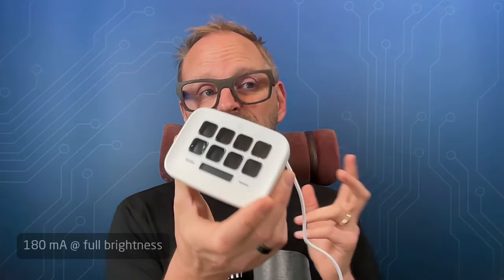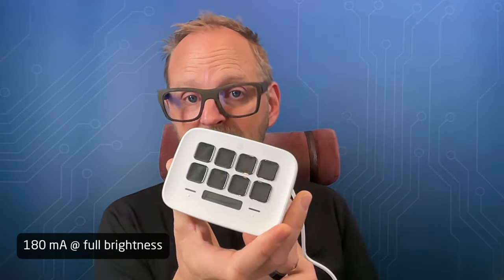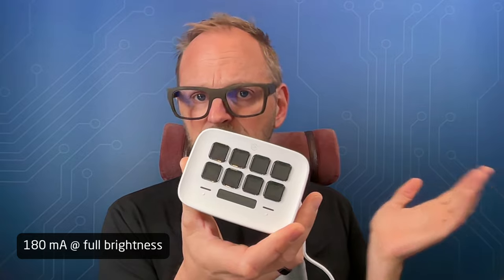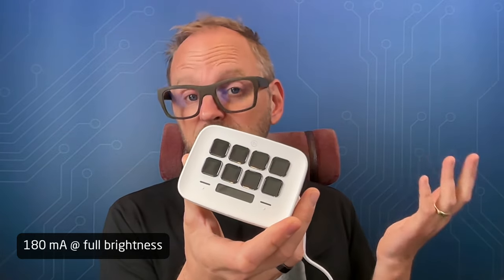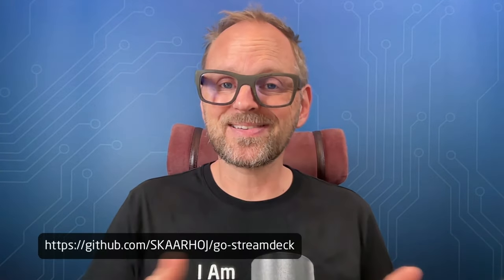Power consumption wise, this is 180 milliamps. A stream deck regular MK2 Mark II is 250 basically milliamps. So there's plenty of head room on your USB a power supply to these. If you want to develop yourself, please find our go stream deck GitHub repo.